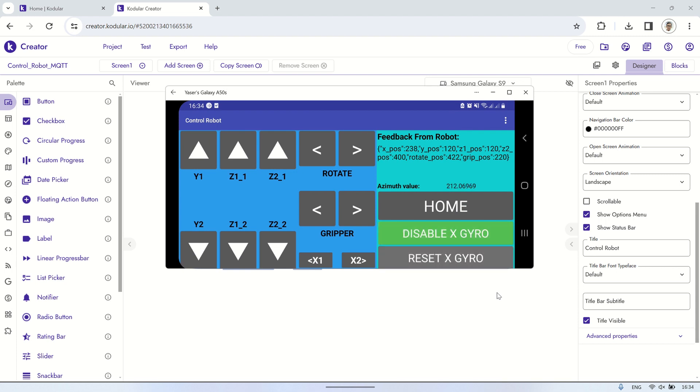To activate the control of the X-Servo by rotating your phone, enable the X-Gyro. The application will then activate the orientation sensor. Rotate your phone left and right to move the X-Servo accordingly.